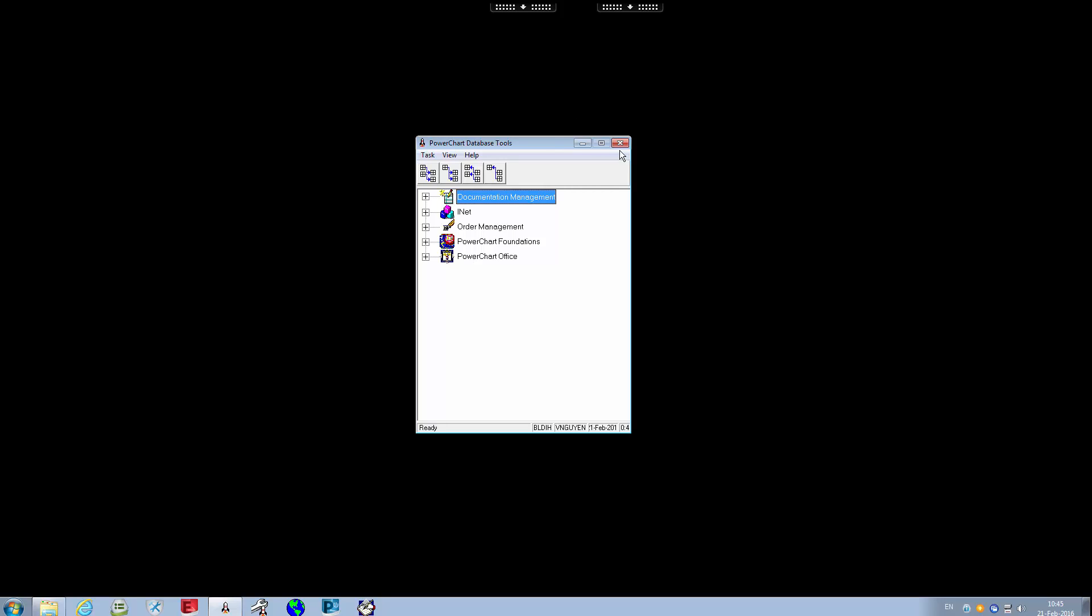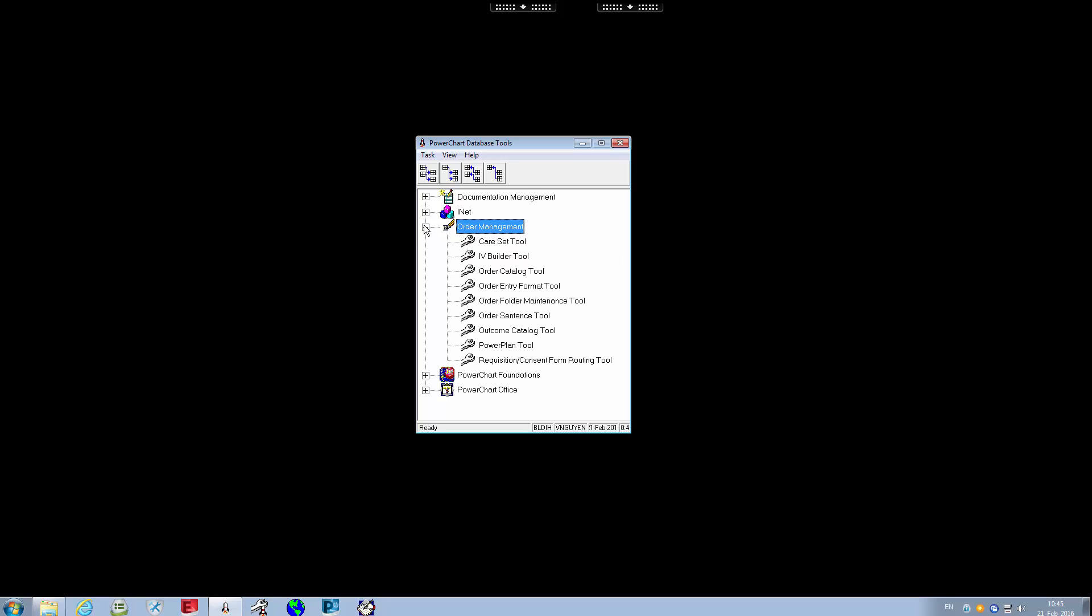From at least a CPOE perspective, we are quite interested and will mainly be working in the orders or order management tab right here. I'm just going to left click on that, expand it all, and as you can see there's actually several different options we have. These all represent different tools within here.